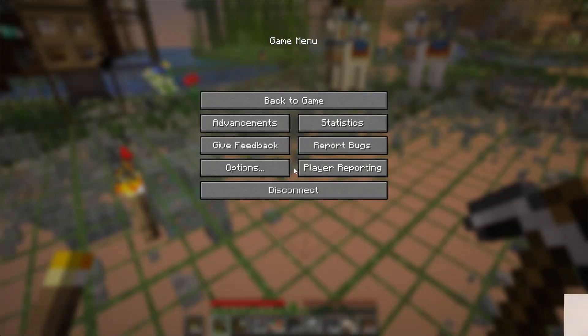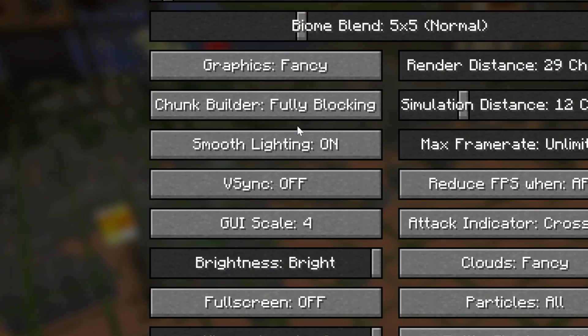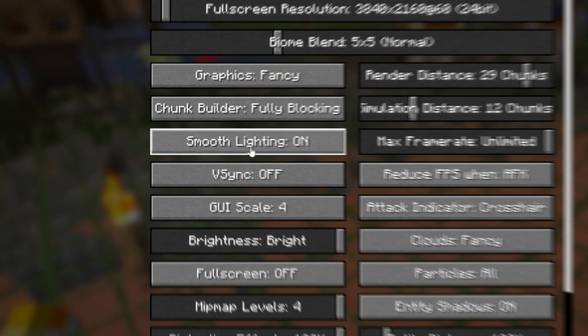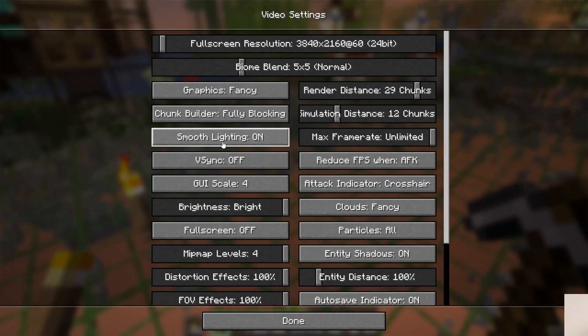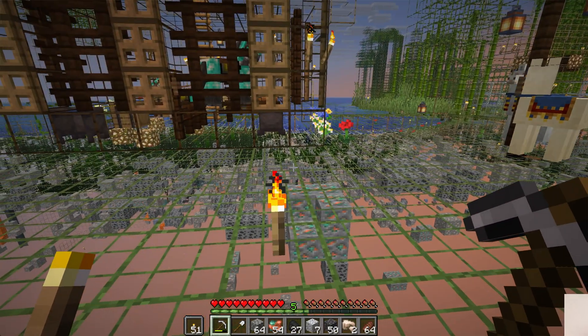If you have any issues with that, you want to make sure that you go to Options, Video Settings, and make sure that Smooth Lighting is turned off. Sometimes that'll do it. As you can see, it's working fine for me here, but sometimes needing to turn that off is a thing.